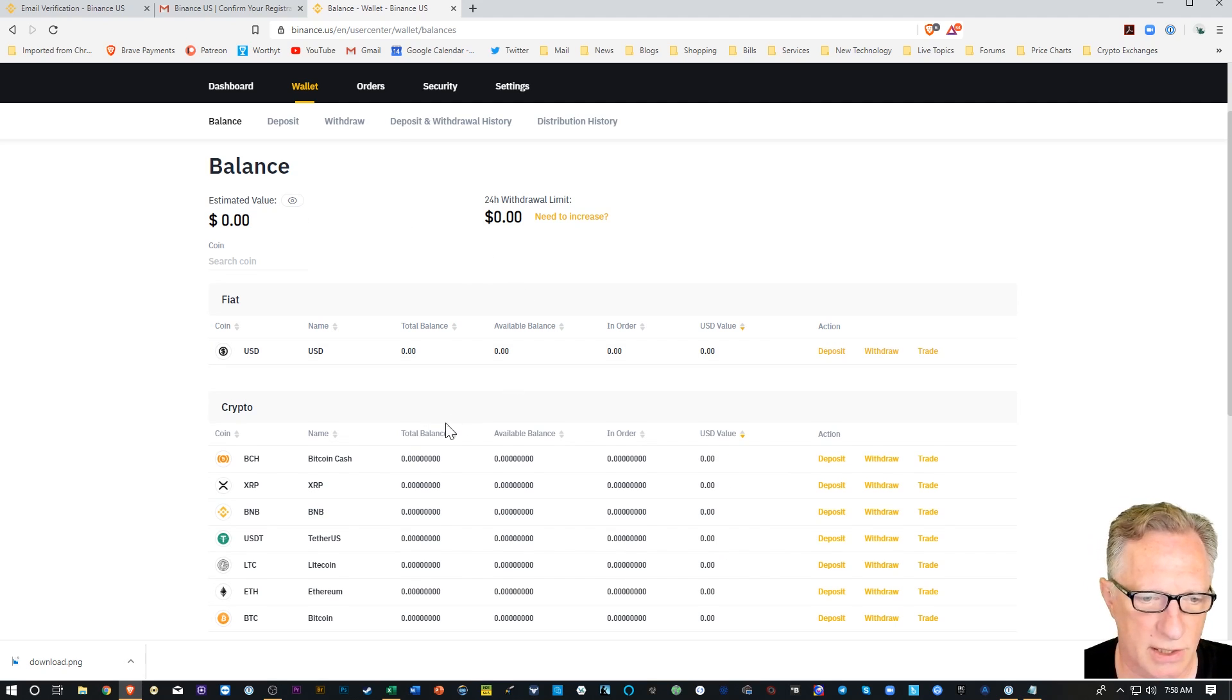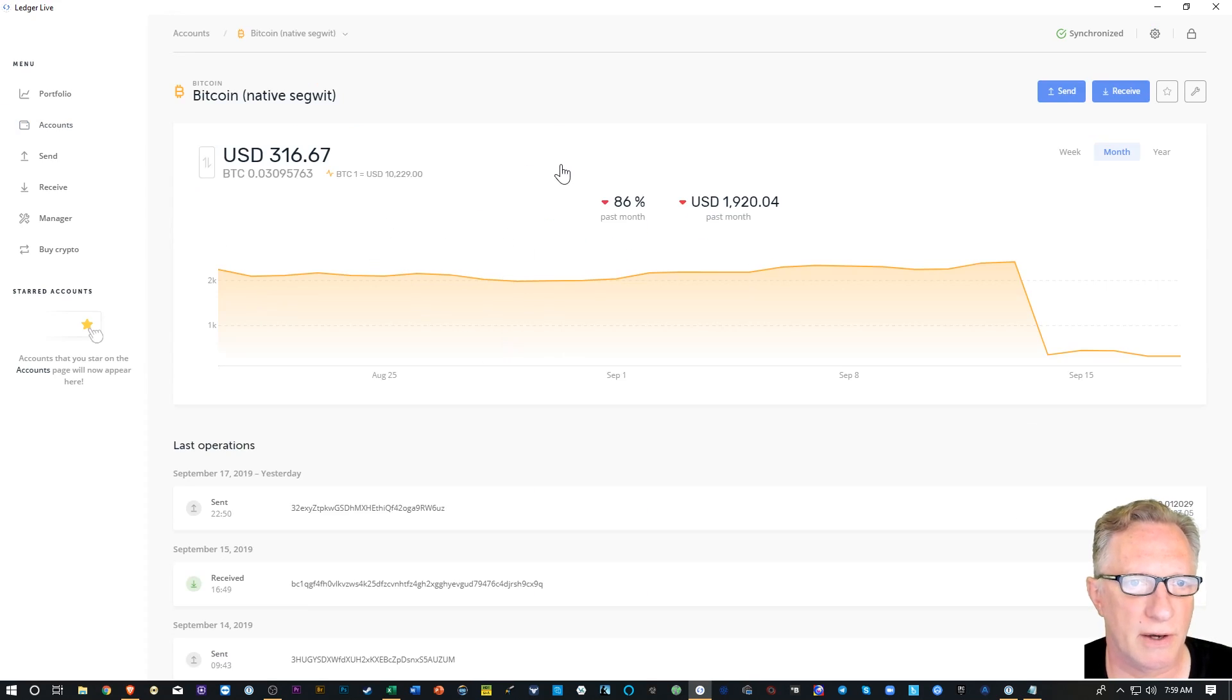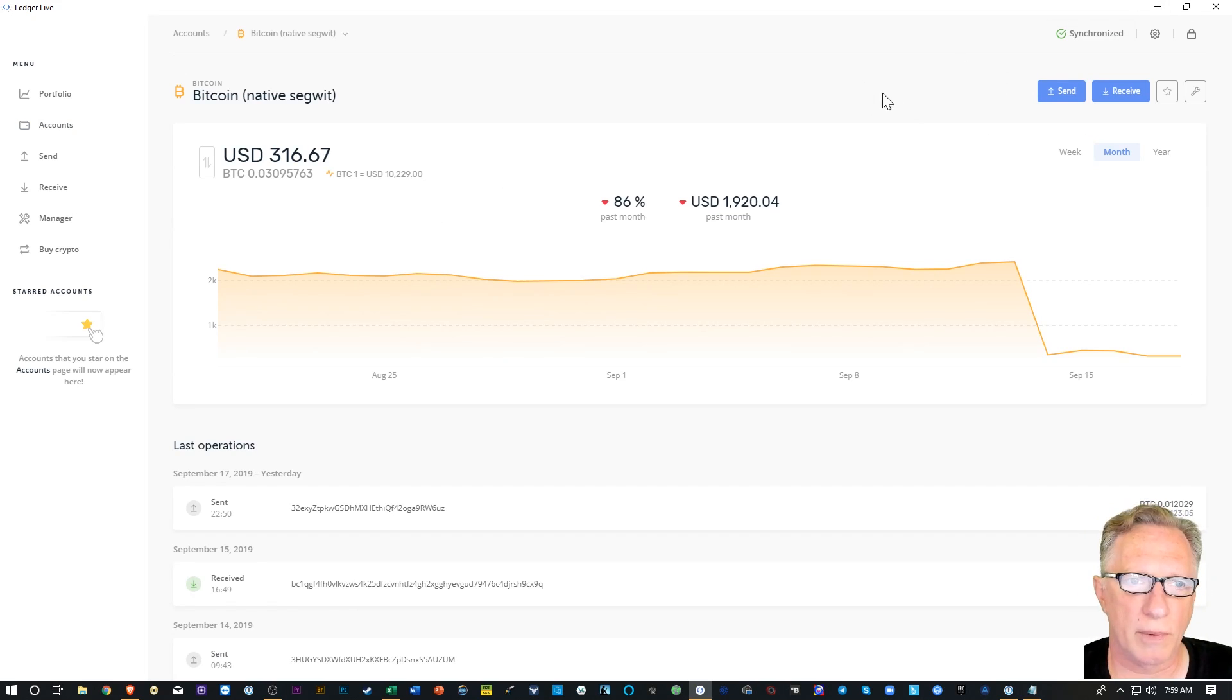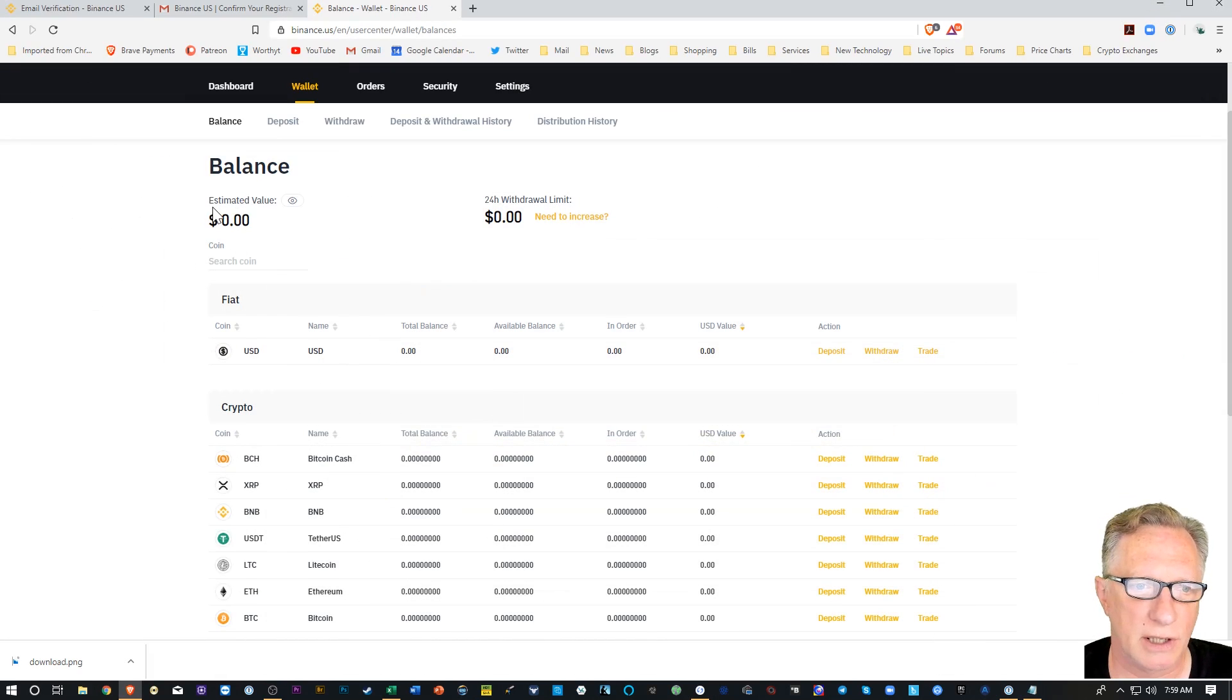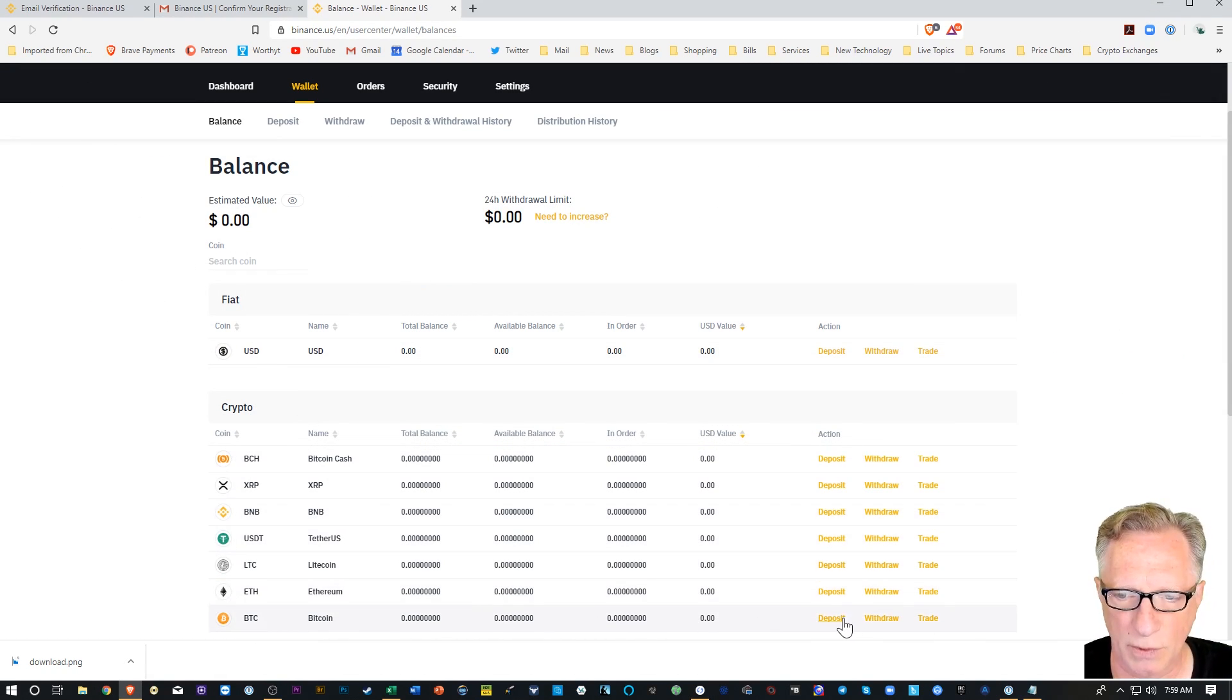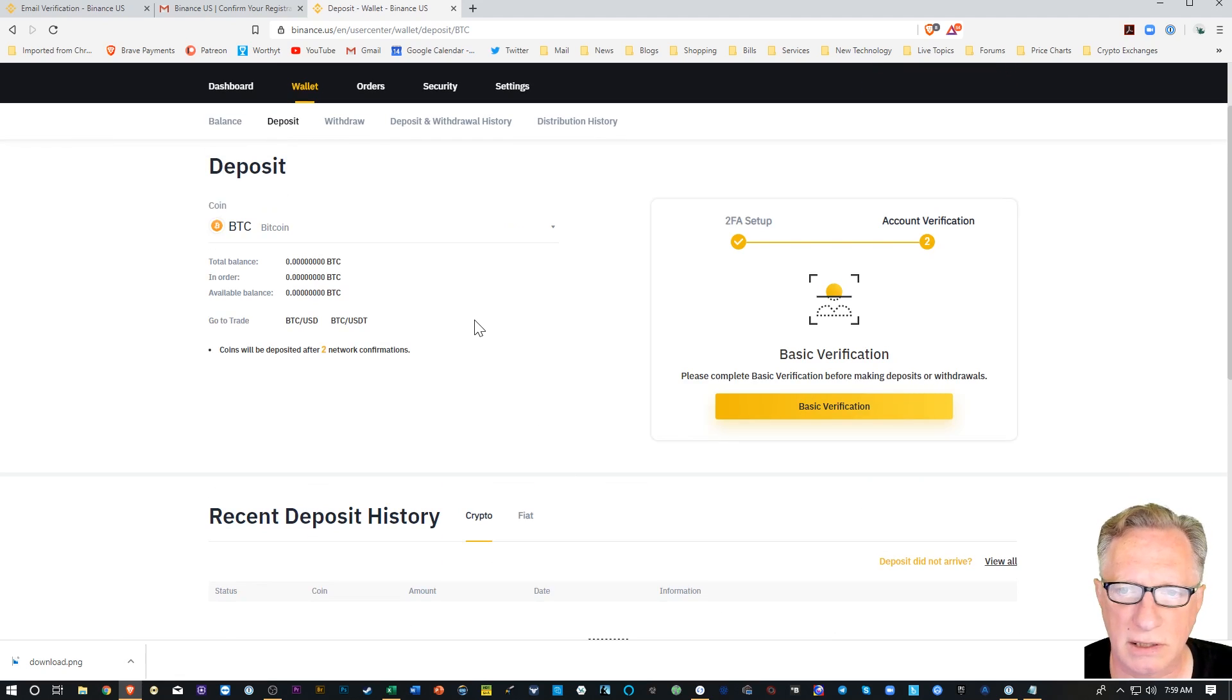Alright, so let's put some Bitcoin in there to fund the account. Okay, so I've got a little Bitcoin over in this account. So what we're going to want to do is deposit some of our Bitcoin into our Binance account. So we'll simply go over here to the BTC. We'll hit deposit.